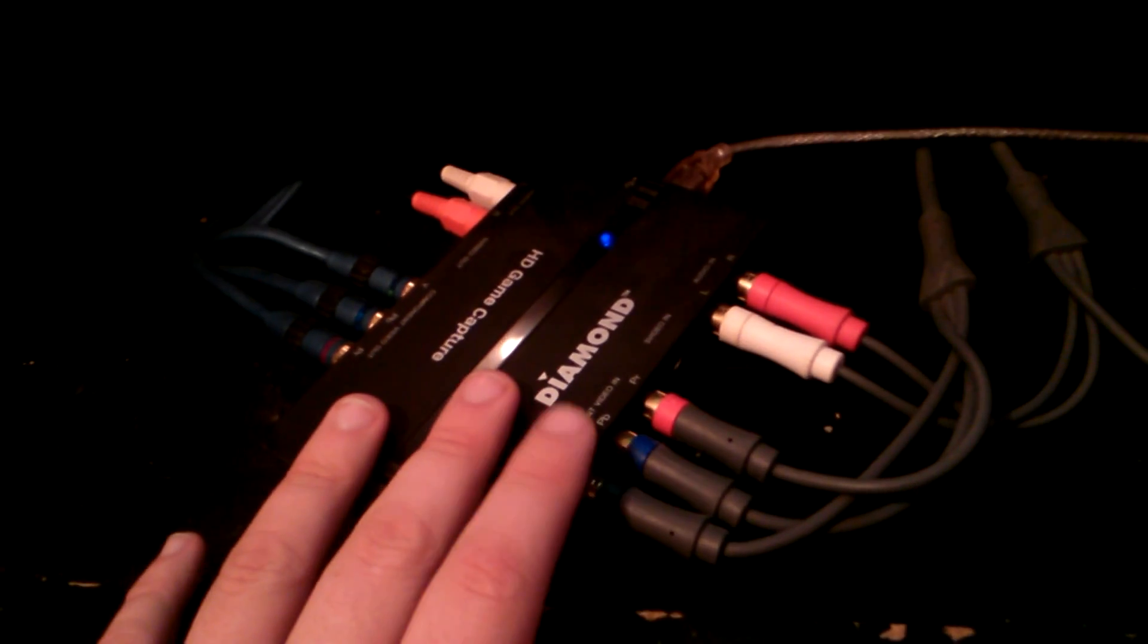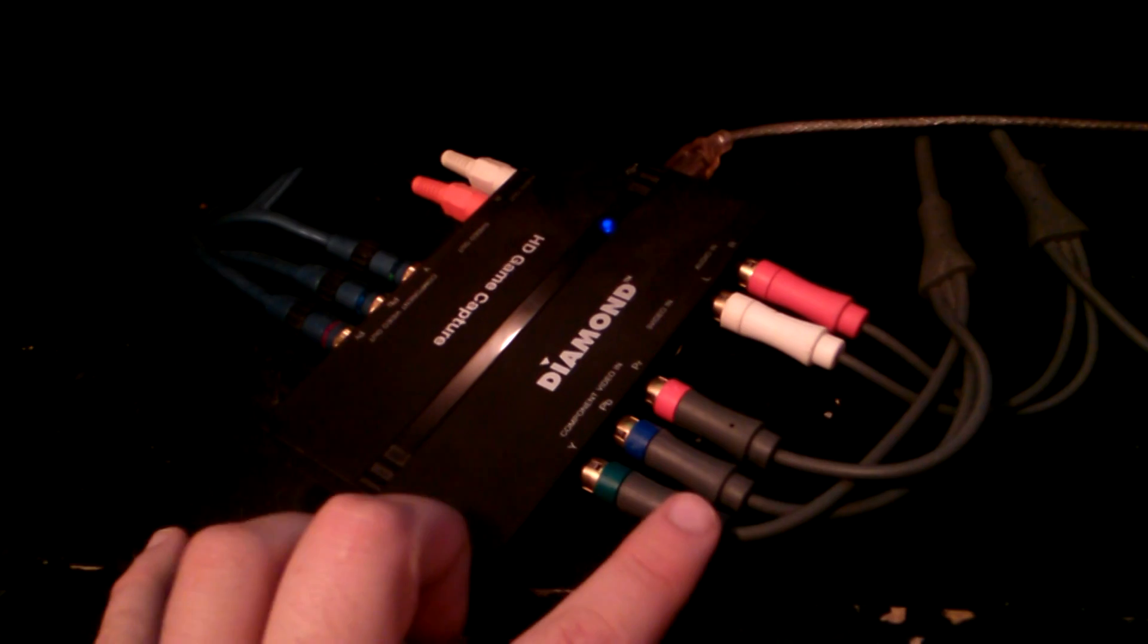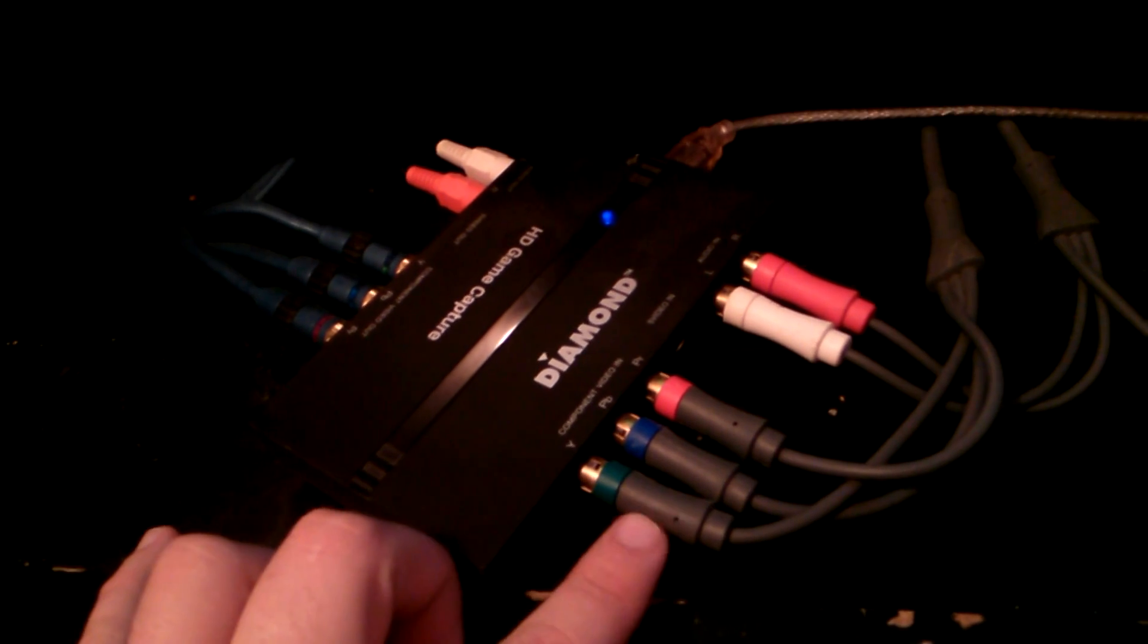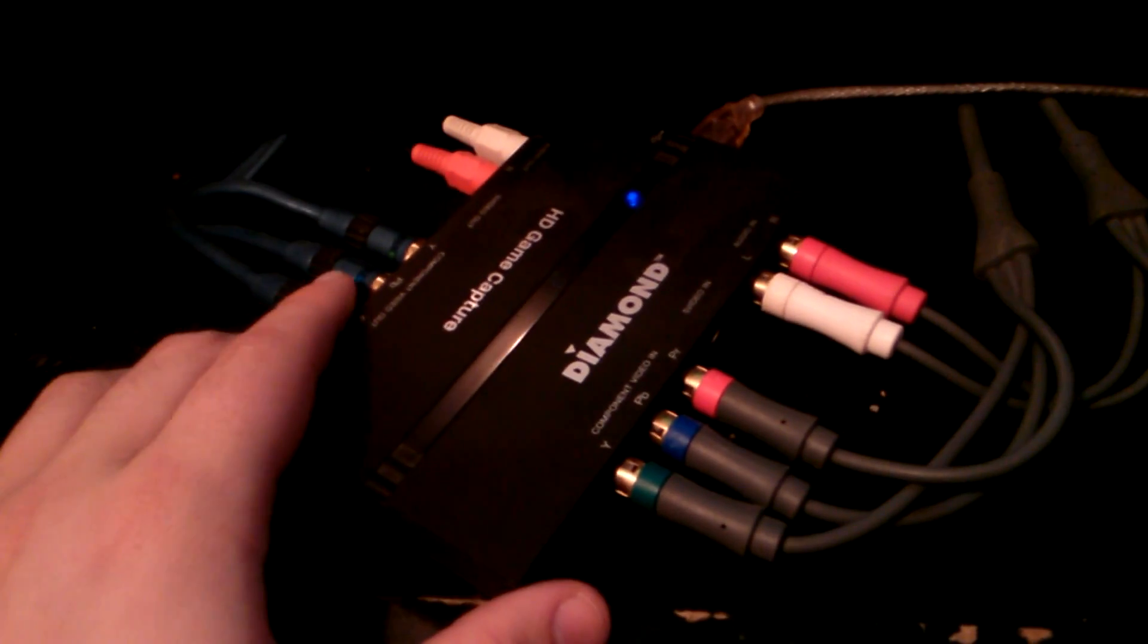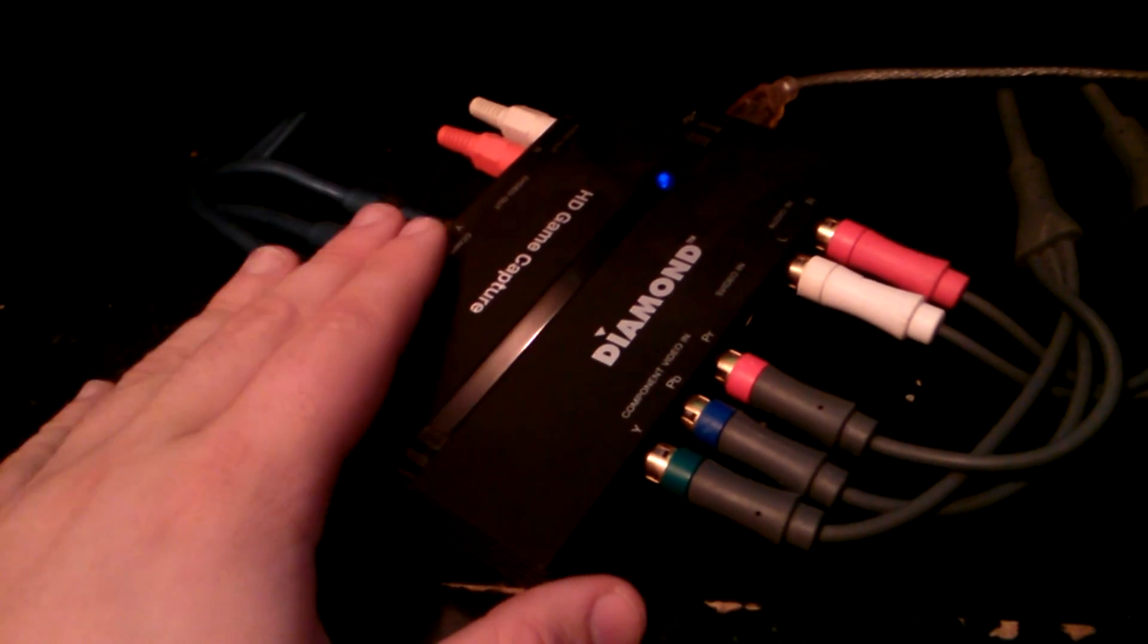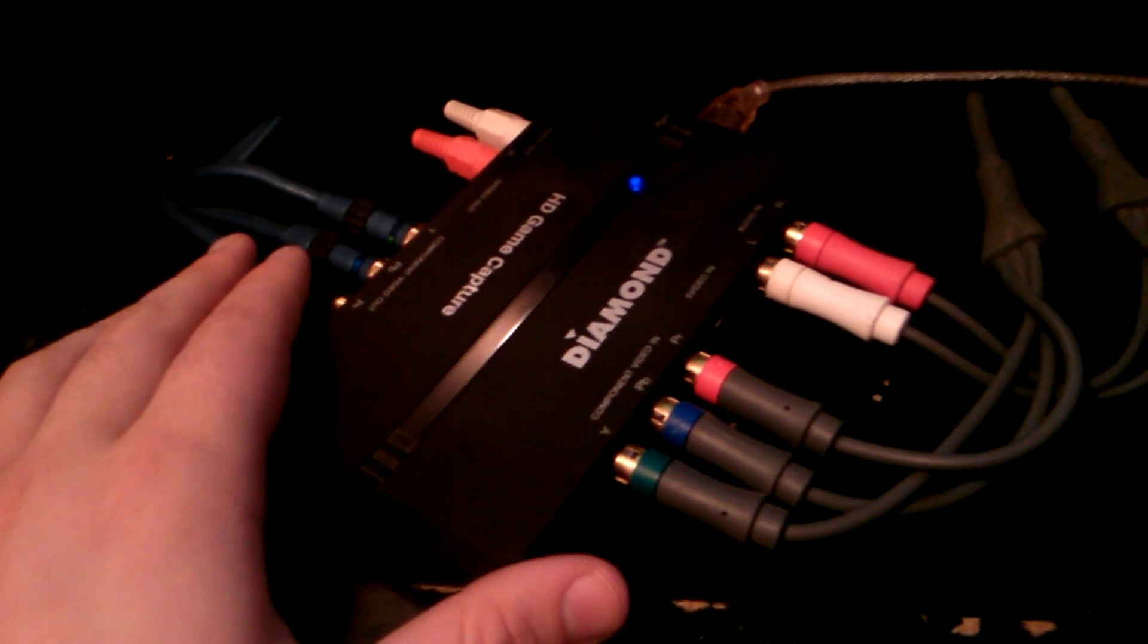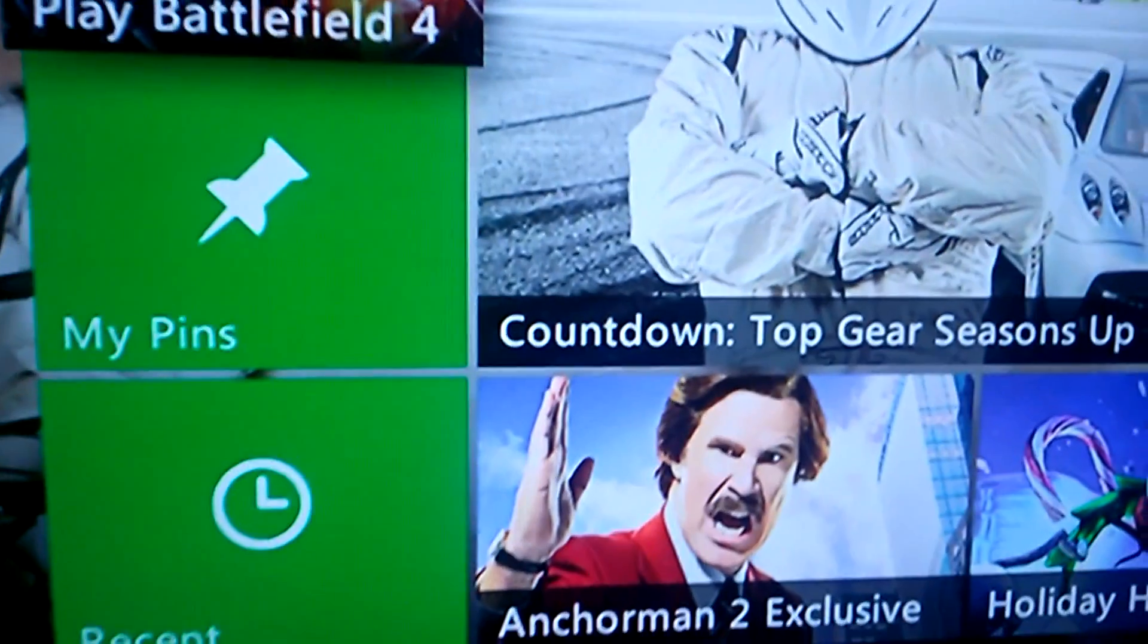You plug your Xbox in right here, which is the input. These are the regular cables that come with your Xbox, and then it comes out of the capture card and goes into your television.